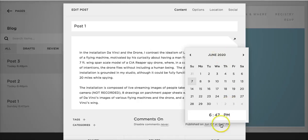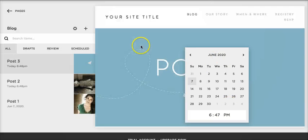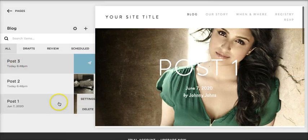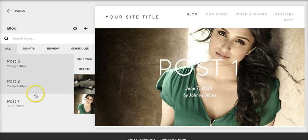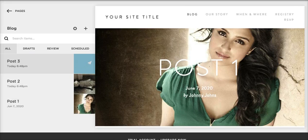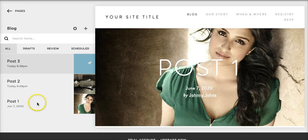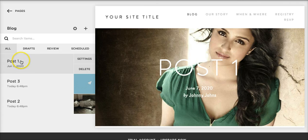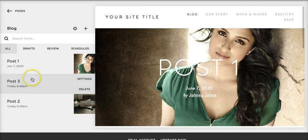June 2020, hit save. Post one, once we hit refresh, will kick up here to June 2020. See, post one, two, three.